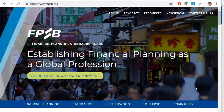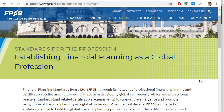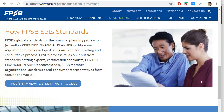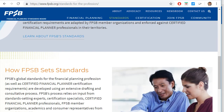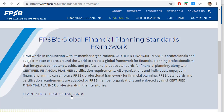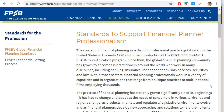Here we are at the Financial Planning Standards Board website, www.fpsb.org. If you click on Standards, there's information with regards to establishing financial planning as a global profession, certification, FBSB's Global Financial Planning Standards Framework, how FBSB sets standards, and the CFP Certification Framework. Scrolling back up and clicking on Learning More About FBSB Standards brings up a page with information regarding standards to support financial planner professionalism.